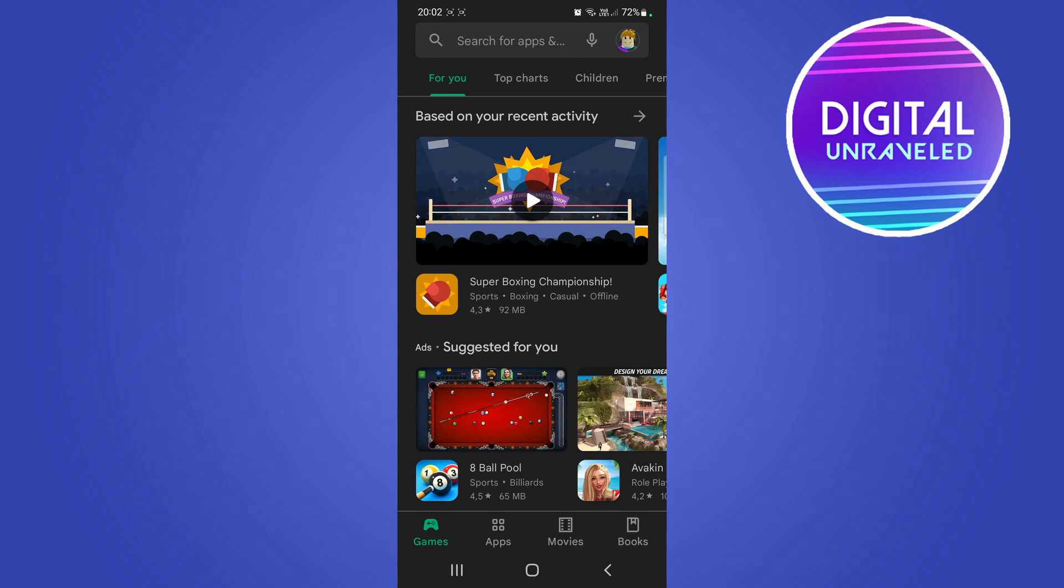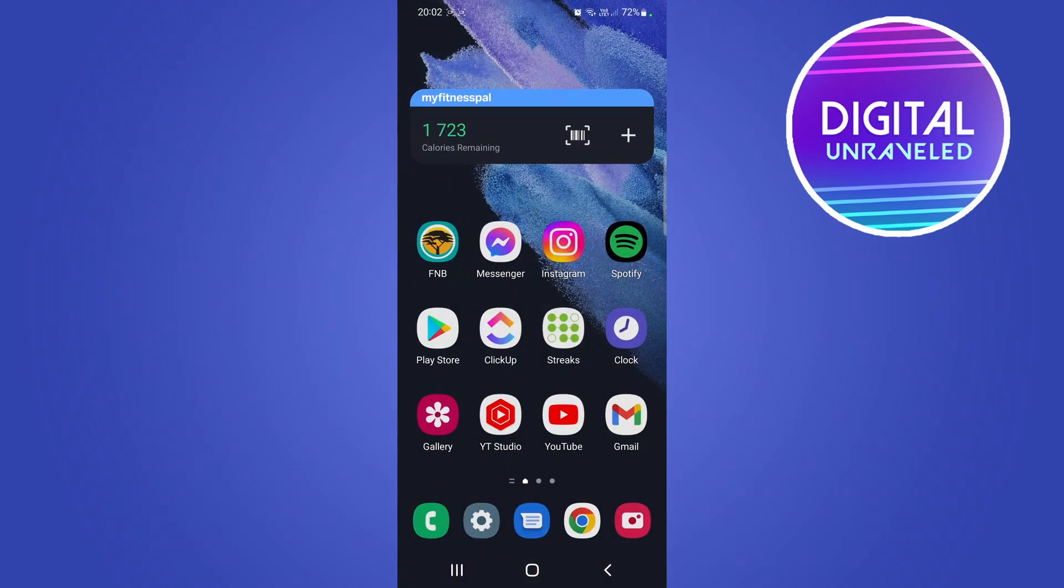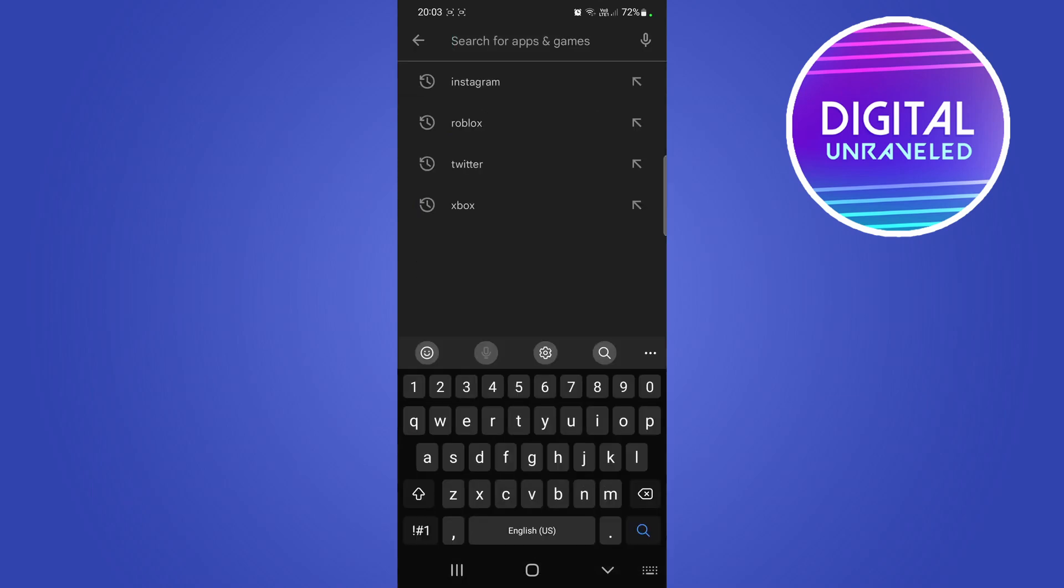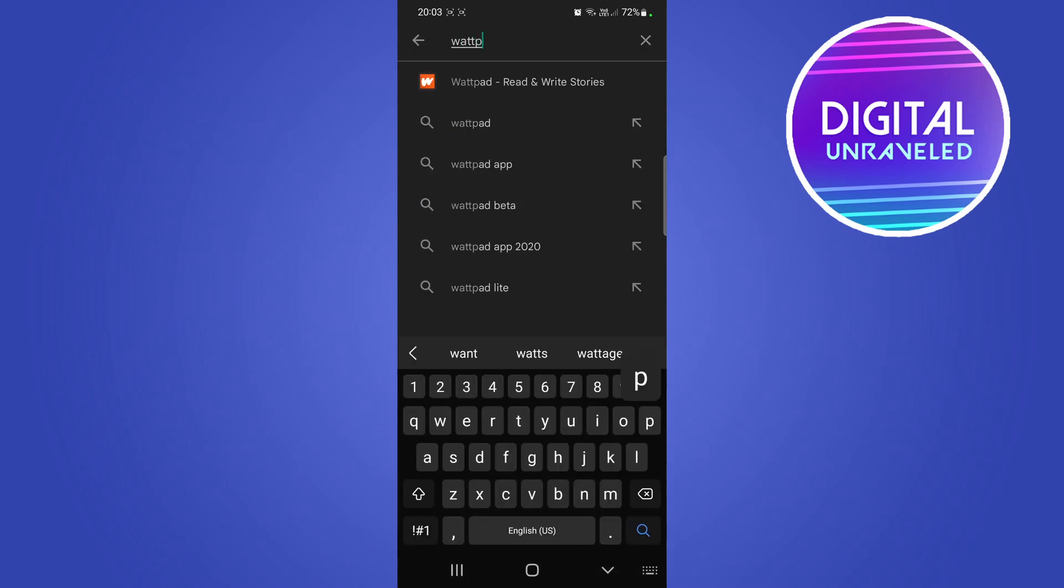First of all, what you need to do is open up the Google Play Store like I have open. Then at the top search bar, all you need to do is type Wattpad just like that. It will auto populate there and you can tap on the first result.